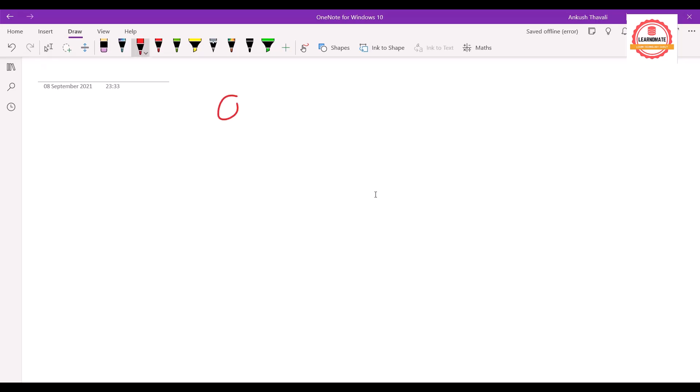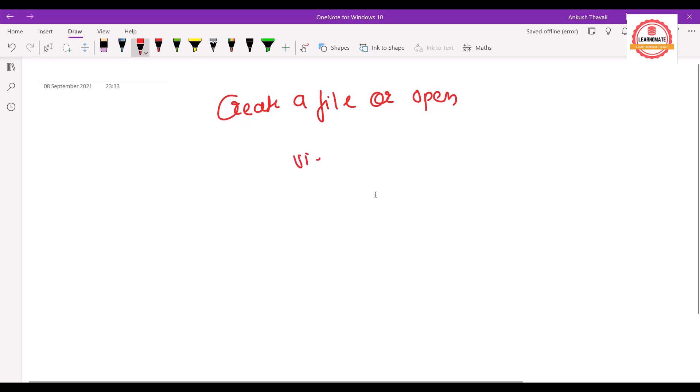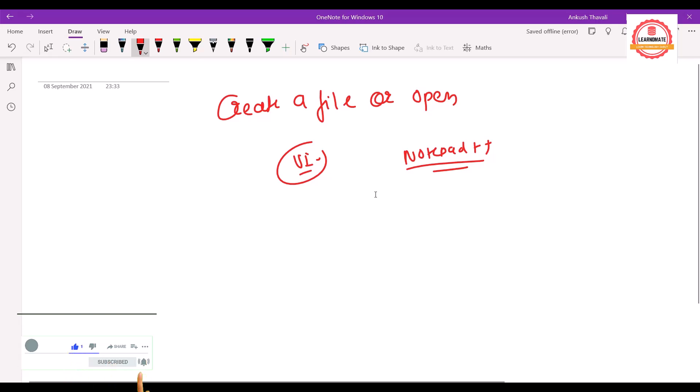Whenever you want to create a file or open a file, we use this vi editor. In normal Windows operating system, you may have heard about Notepad++. This is also one software which will help to create a new file or if the file already exists, you can make some changes to that file.